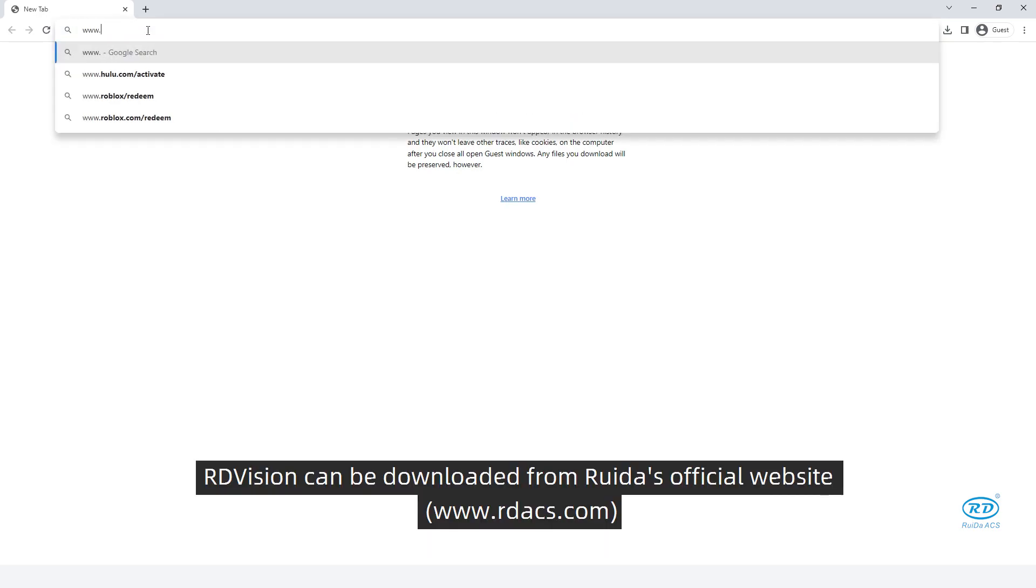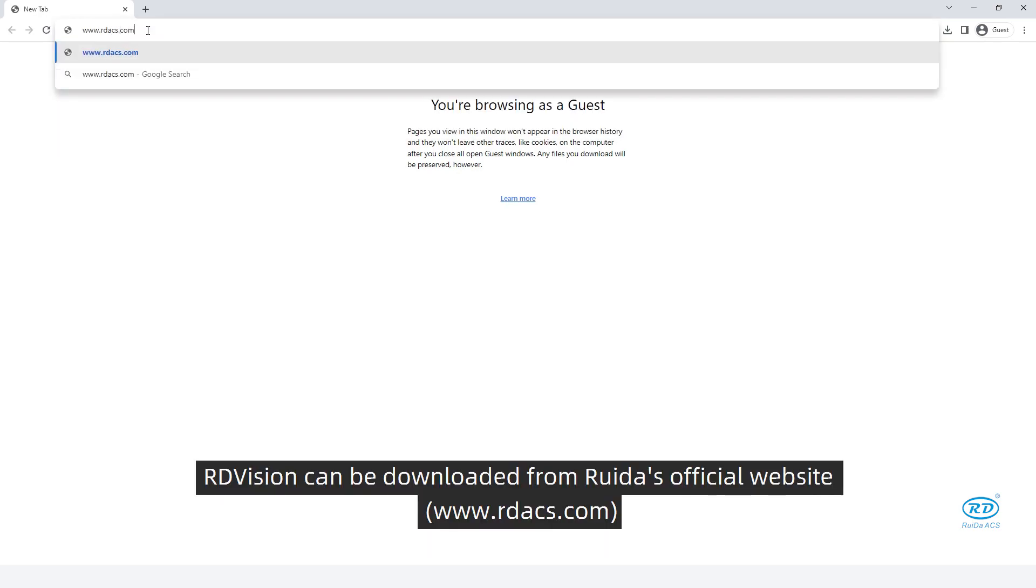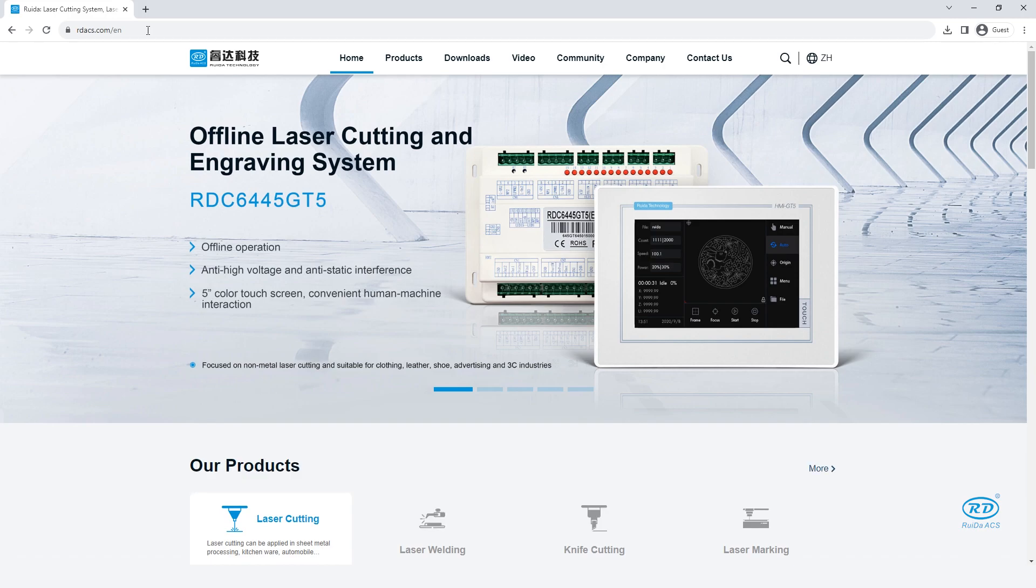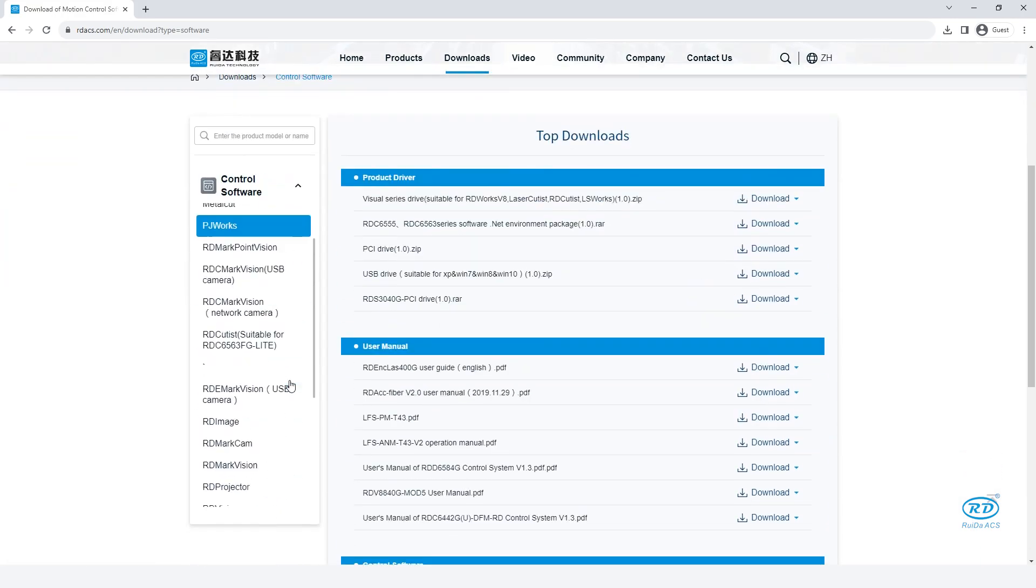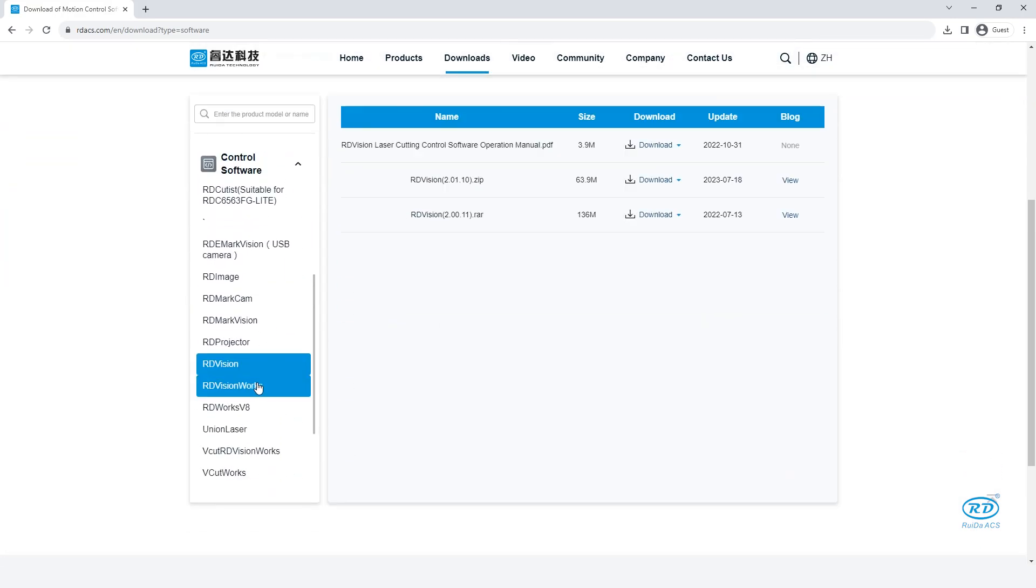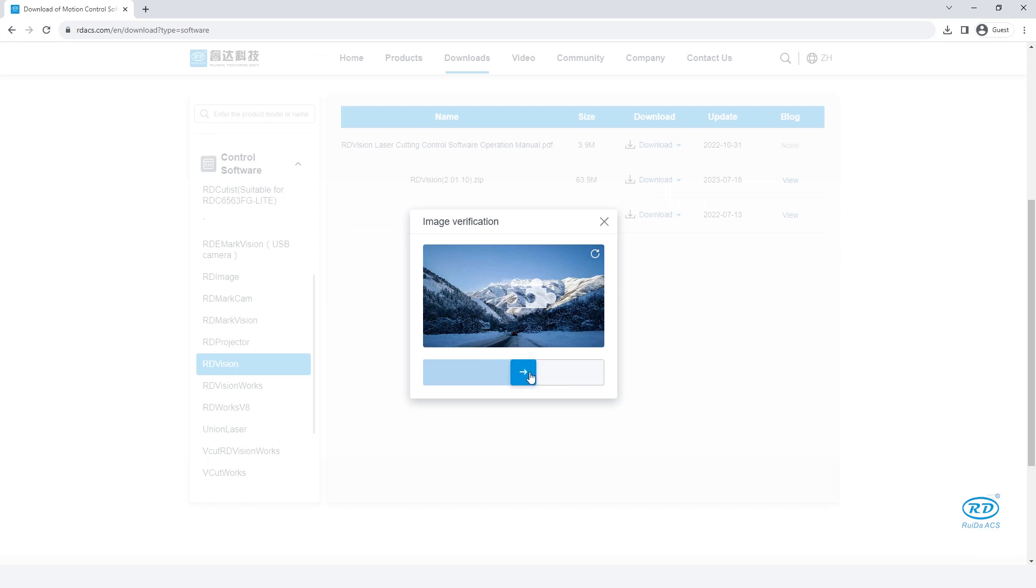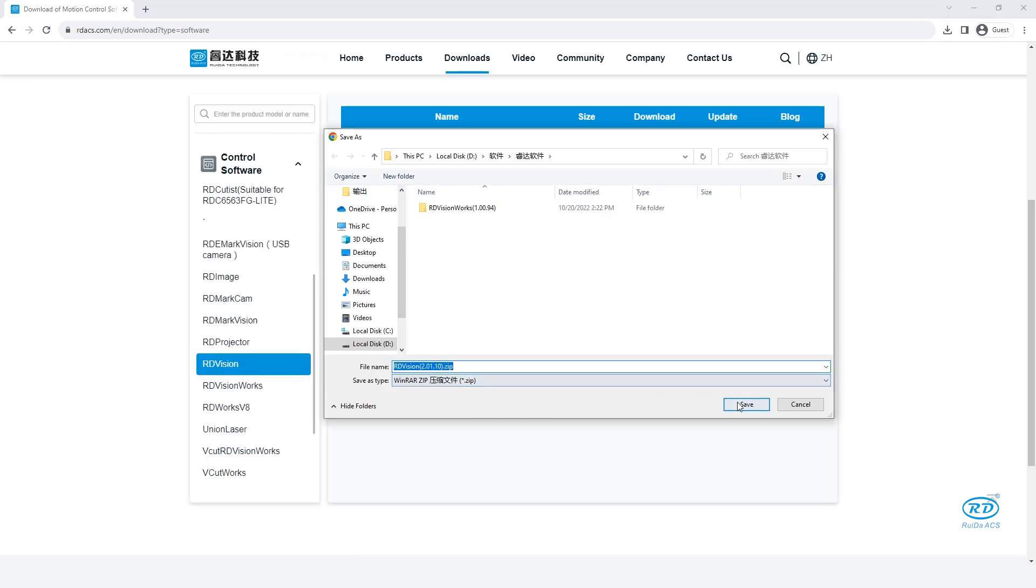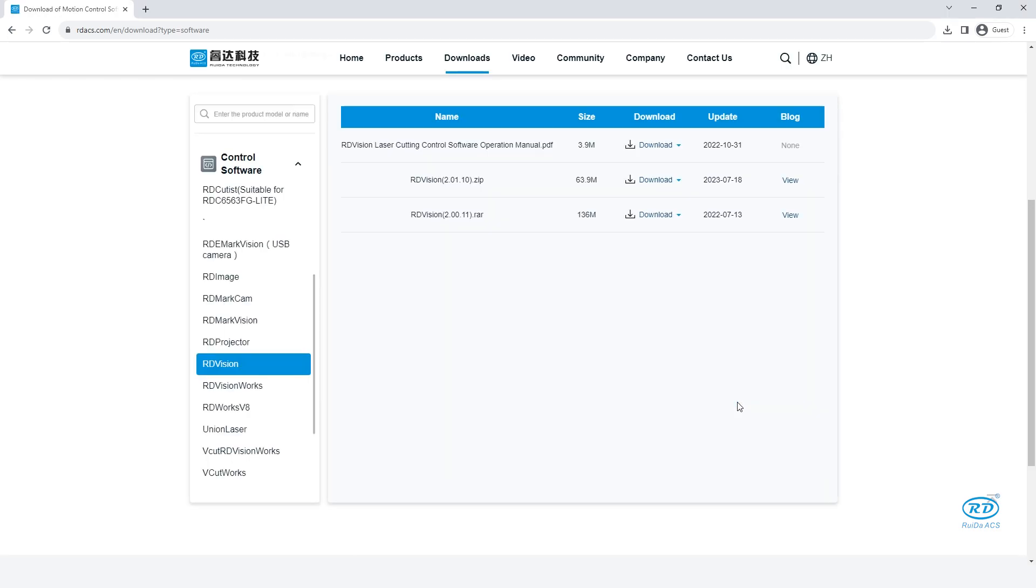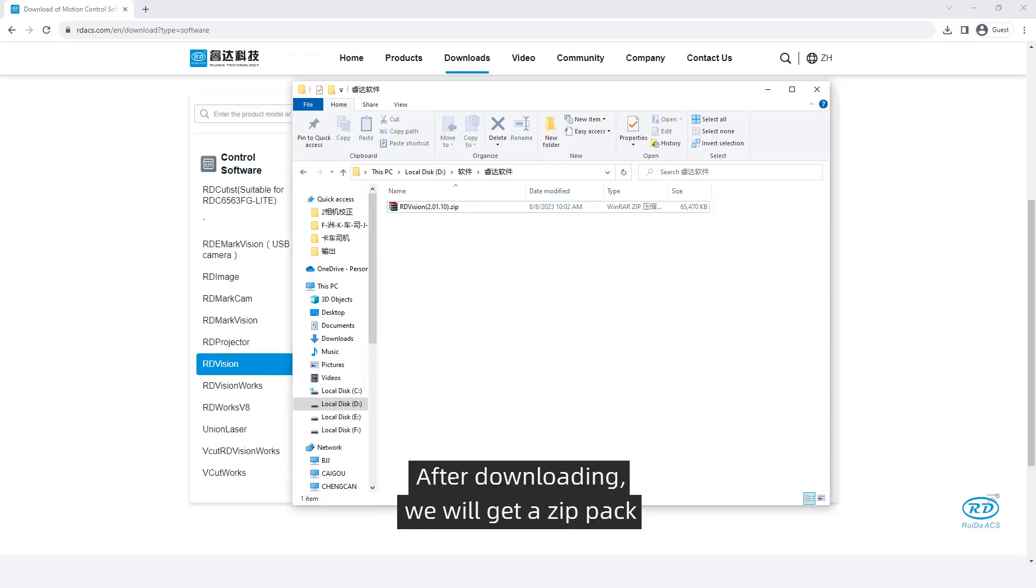RDVision can be downloaded from Redux official website. After downloading, we will get a zip pack.